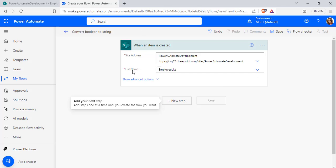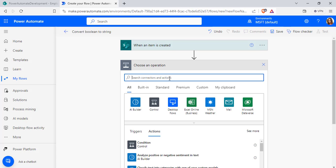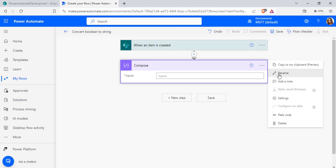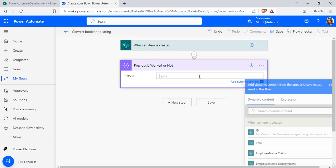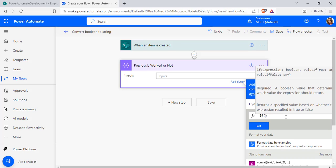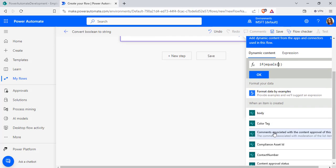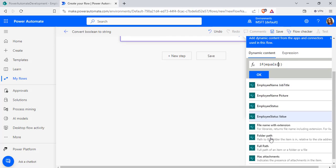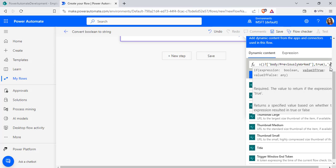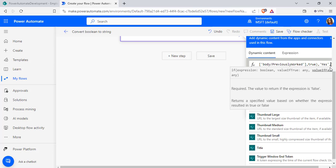Once the site address and list have been configured, add a compose data operation and rename it as 'previously worked or not'. Here pass the input. Under expression, choose the if operation — if equals. From the dynamic content, select the particular field internal name which is 'previously worked', the yes or no type. If this value equals true, then pass the string as 'yes'. If it is false, then pass the string as 'no'. And click on the OK option.